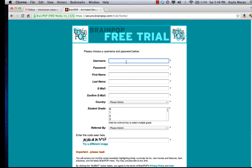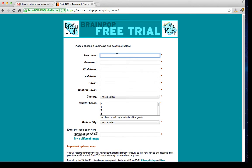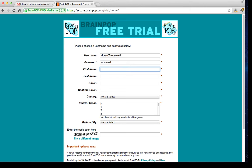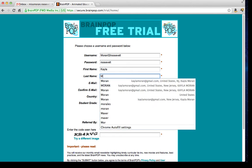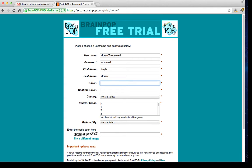Then you have to come up with a username. A username could be anything like a pet's name, your last name, and a couple numbers — so I'm going to put in Moran02Roosevelt. The password we'll just pick Roosevelt's. Then enter your first name, last name, and email address: MissMoran.Roosevelt02 at gmail.com.